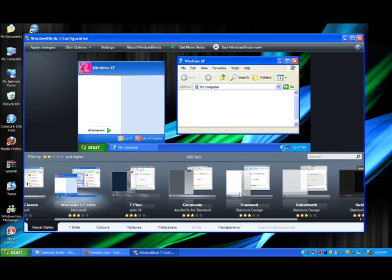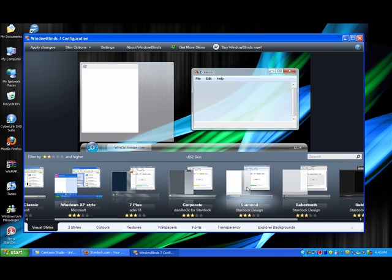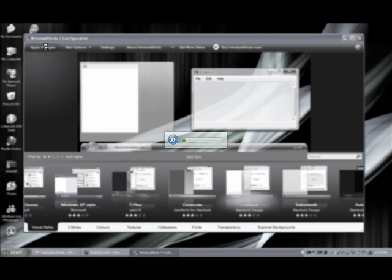So basically, to change it, you just click on the theme you want, it'll show a preview, and then you click Apply Changes.